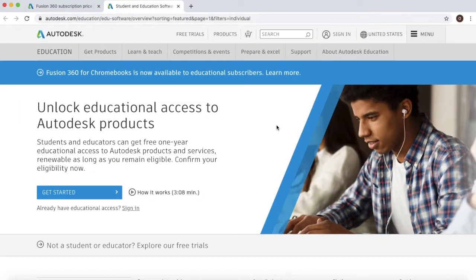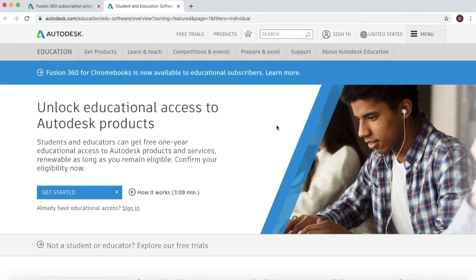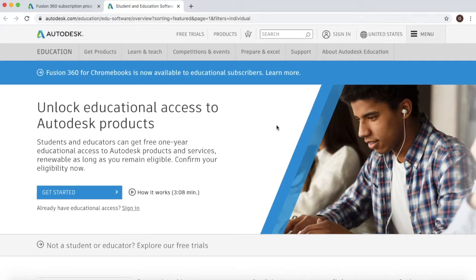For most of you, you might come across a page that looks like this which will say unlock educational access to Autodesk products. This means that you need to create an account. You could also have a page that is black and says hi and then your name. This means that you already have a Fusion 360 educational license and therefore you need to renew it.